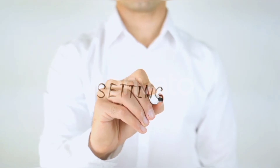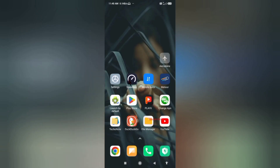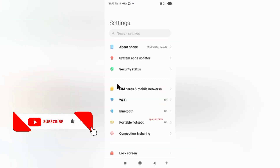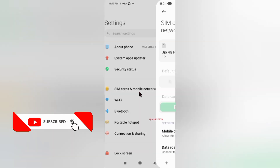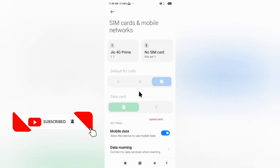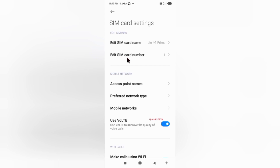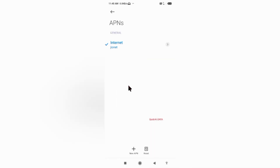Let's get started. Go to the Settings app on your Android device. Select SIM card and mobile network. Select your SIM card. Select Access Point Name. Click on the add or plus button to add a new APN.